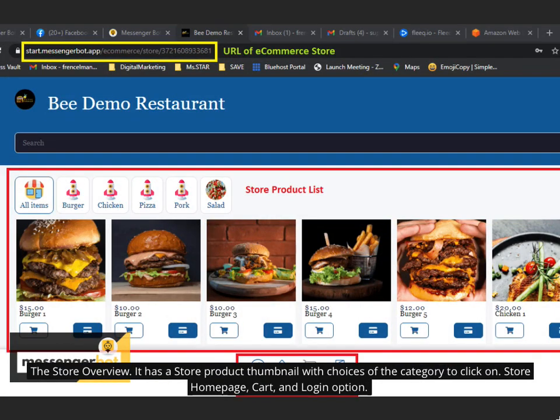The store overview. It has a store product thumbnail with choices of the category to click on, store home page, cart, and login option.